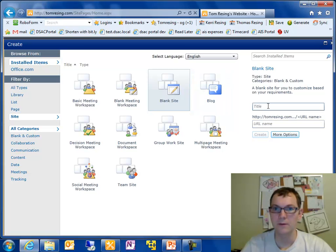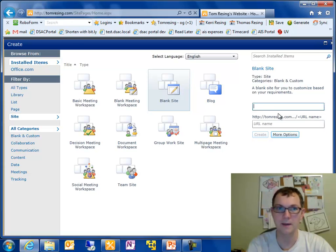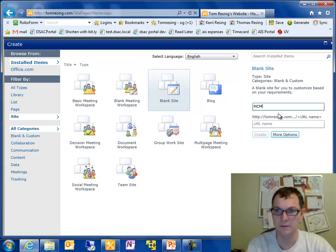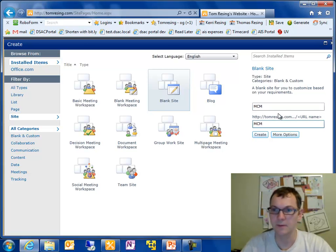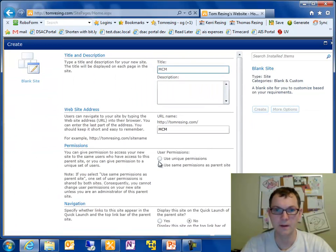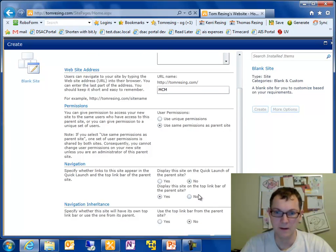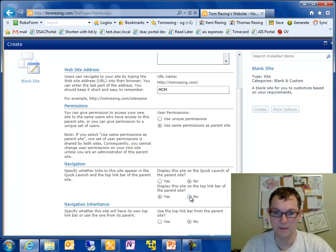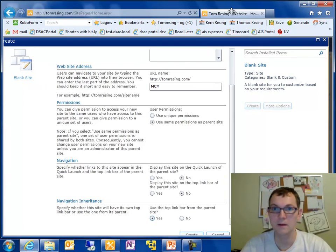I'm going to start the first demo from a new blank site I'm creating on my webpage, tomreasing.com. I'll just call this one MCM since I'm doing this for the MCM presentation. I'm going to use the same permissions as the parent site, which is allowing anonymous public access. I'm not going to show it on the quick launch of the parent site, but I am going to show the top link bar from the parent site here.